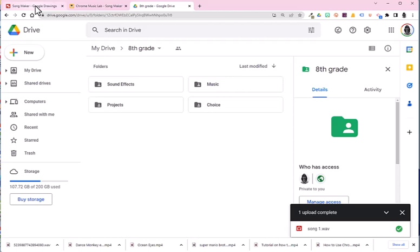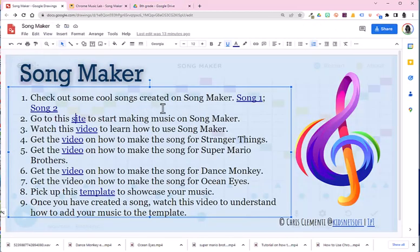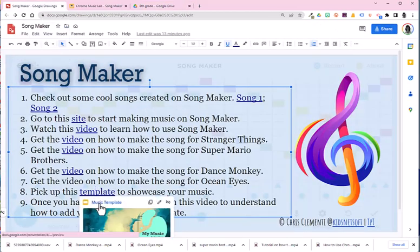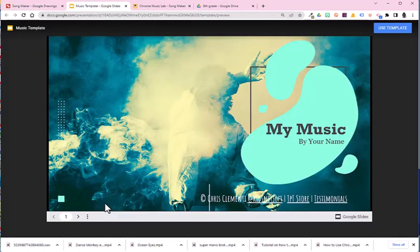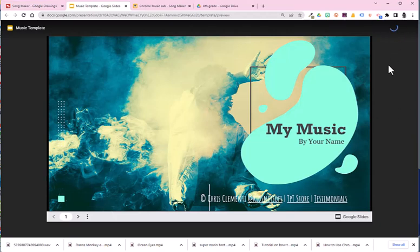Now that I have at least one song, I'm going to go ahead and open up the template so that I could showcase my music for others to hear. I will choose use template in the upper right corner.